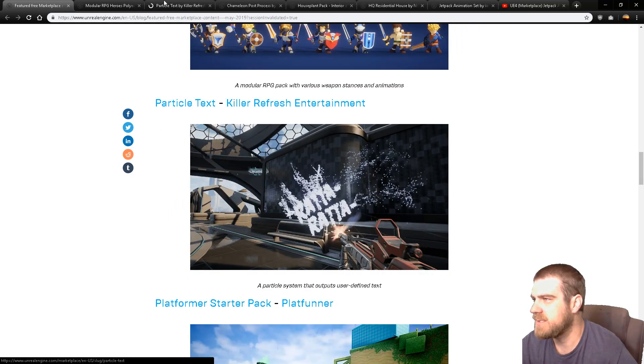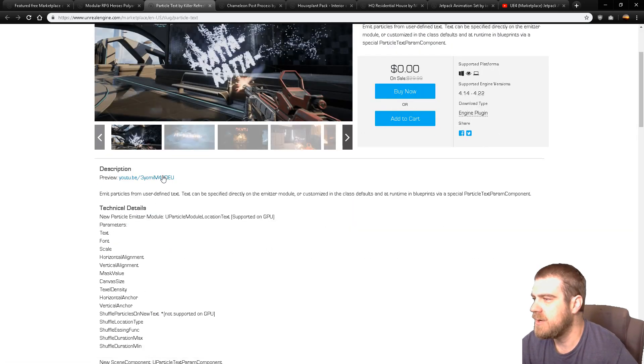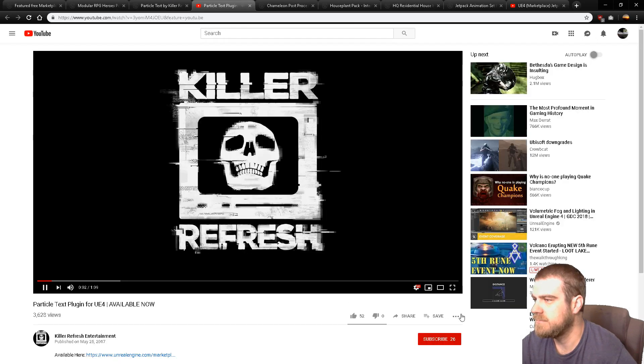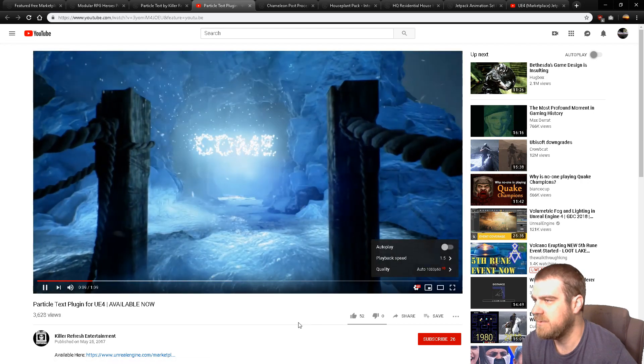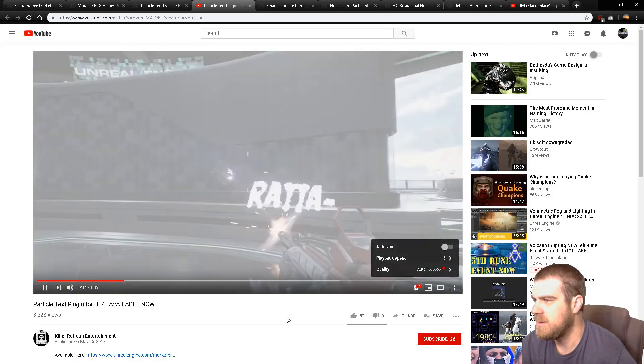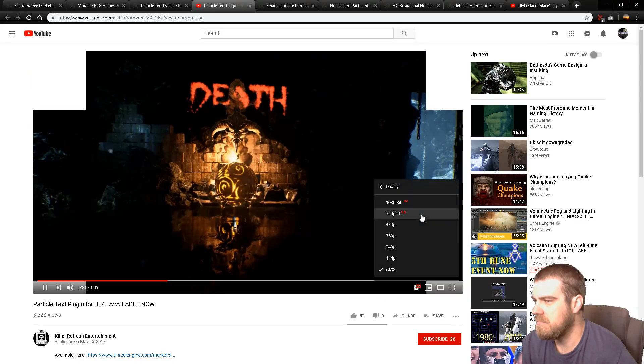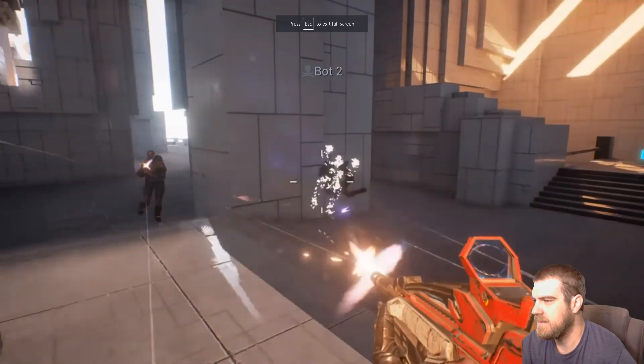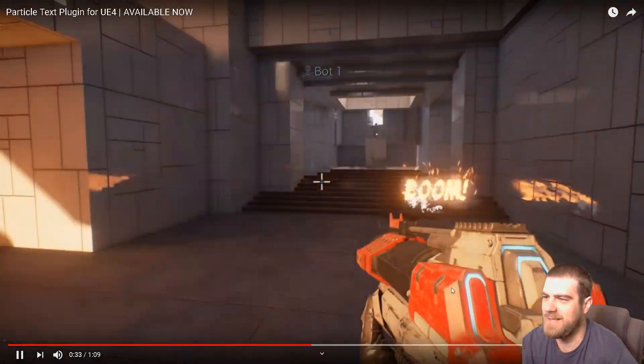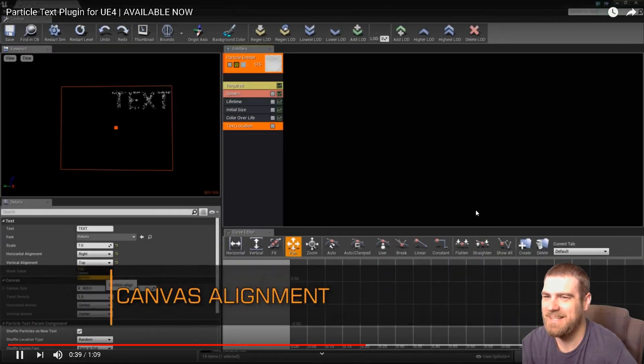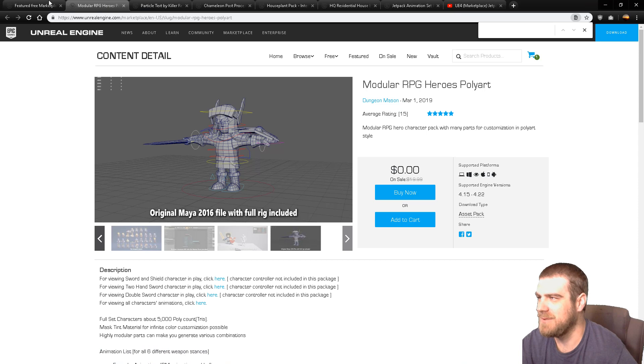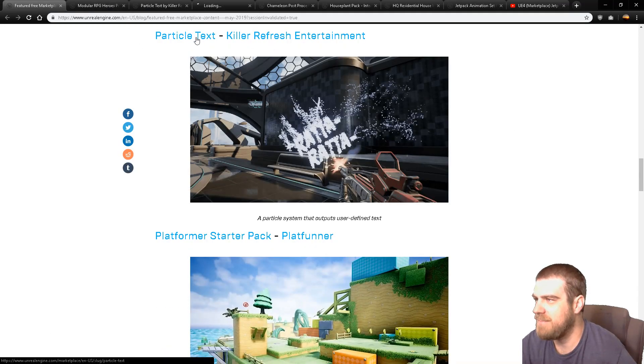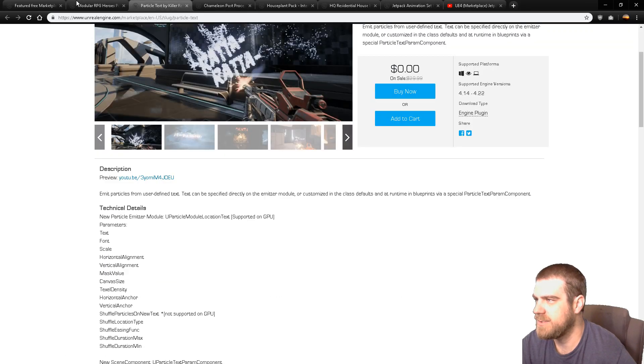Particle Text. Let's just go right into the YouTube video on this one. That's pretty epic. That's awesome. I like that. That's really cool. I wonder, is that made on 4.14? No. So that's the old particle system still.